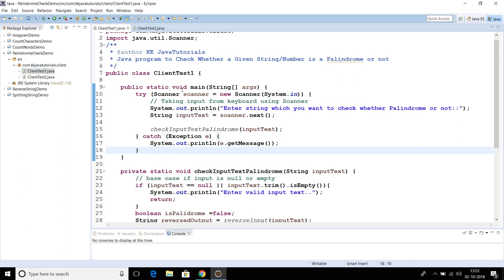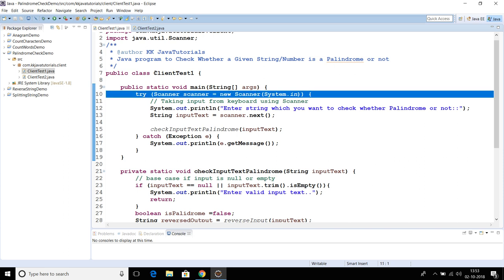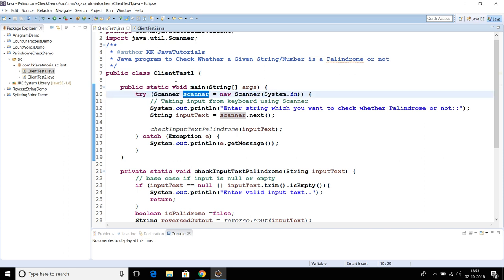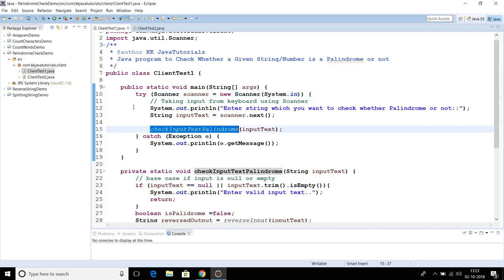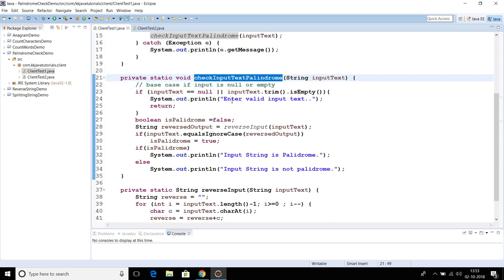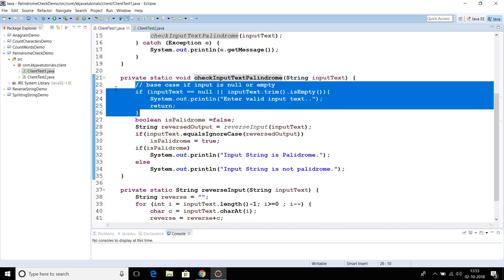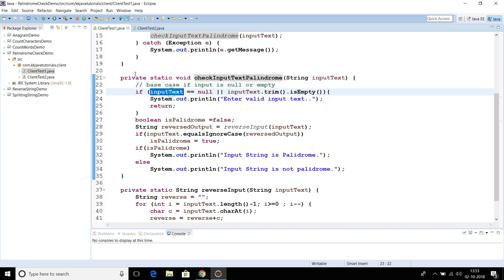In the first approach, we are taking input from the keyboard using a Scanner. We tell the end user to enter a string or number to check whether it is a palindrome or not. We have a method called checkInputTextPalindrome. Here in the source code, we first check the base condition: if the input string is null or empty, we print 'enter valid string'.